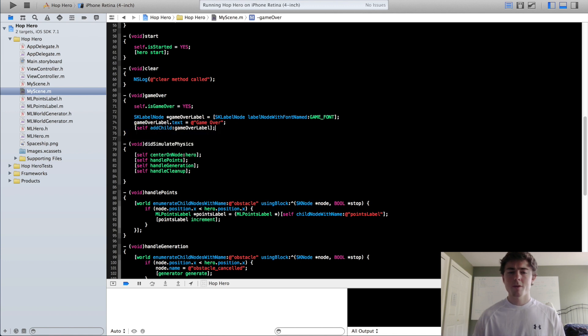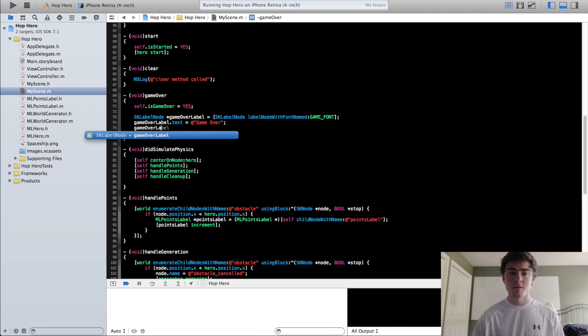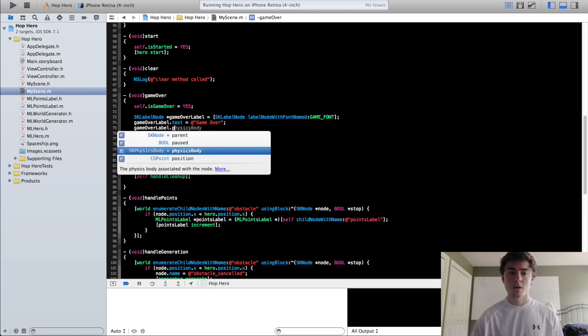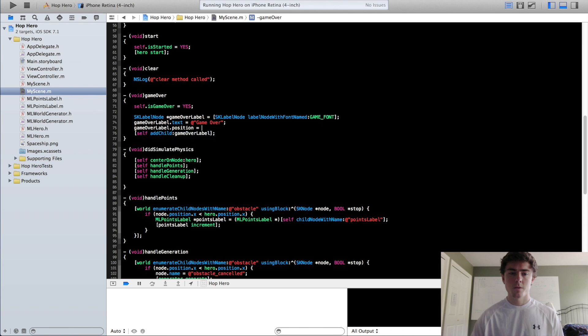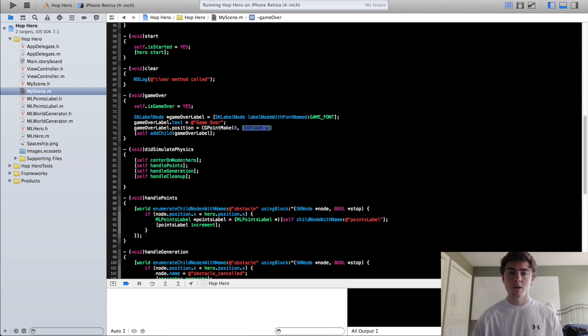One more thing, I'm just going to set the GameOverLabel's position. As of now, it's going to get centered within our scene and we want it to be a little bit above the center. So we'll do position equals CGPoint make 0, 100.